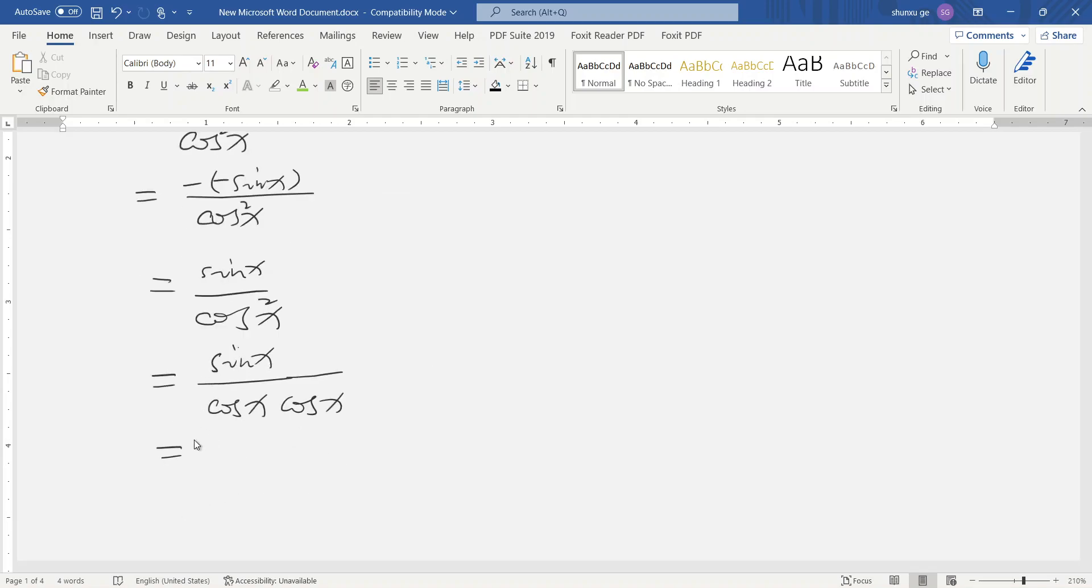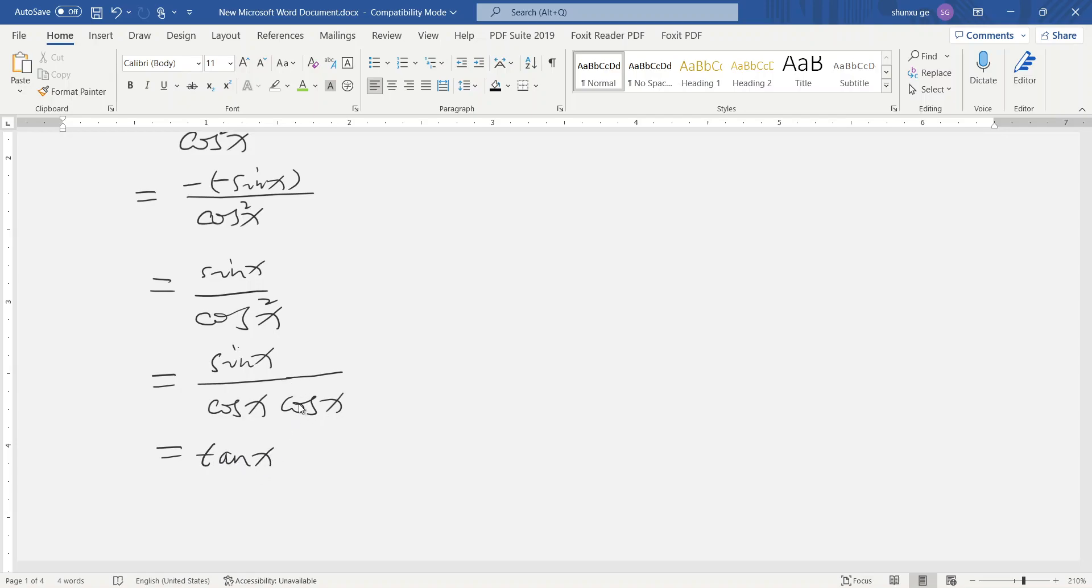So sine x divided by cosine x is tangent x, and 1 over cosine x is secant x. Therefore, the derivative of secant x is tangent x times secant x.